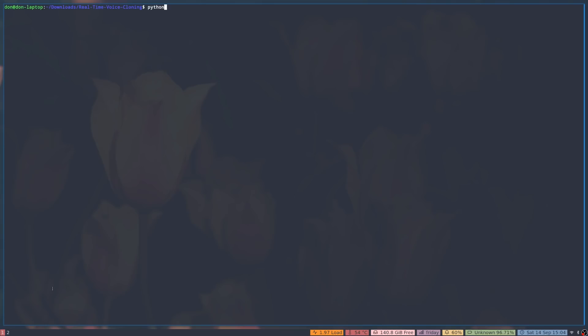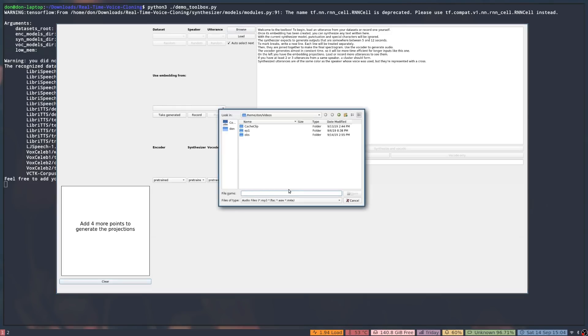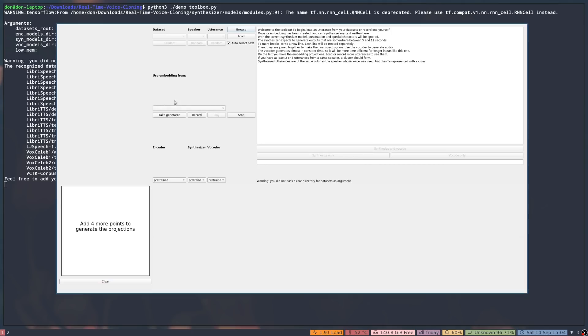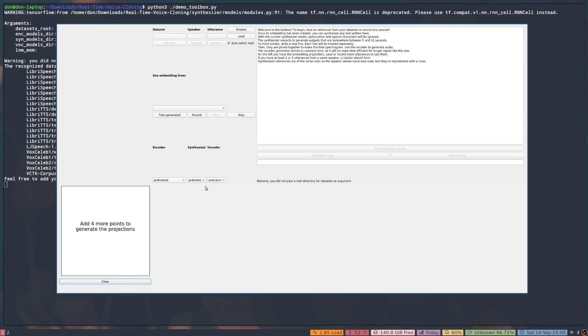Now I'm going to run the actual software: python3 demo_toolbox.py. The software window pulls up and I'll briefly go through how to use it. In the top left you can browse for audio files — if you have a saved audio file you can load it directly. The bottom section has buttons to record, generate, or stop — this is where you can take a voice from a mic. I prefer using a WAV file because it's clearer than recording through a laptop mic. Once you hit record, say something for about five seconds, and it will take that voice print and generate whatever text you put in the text box on the right.